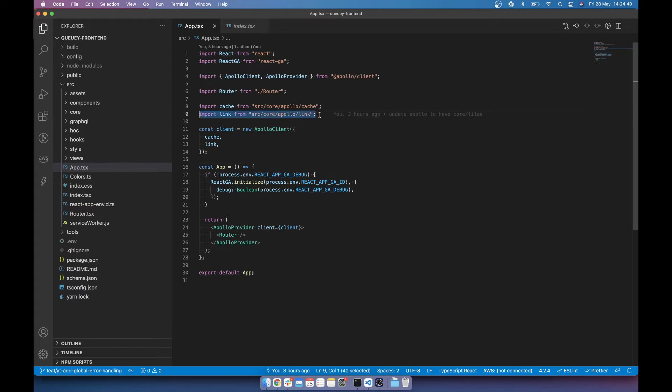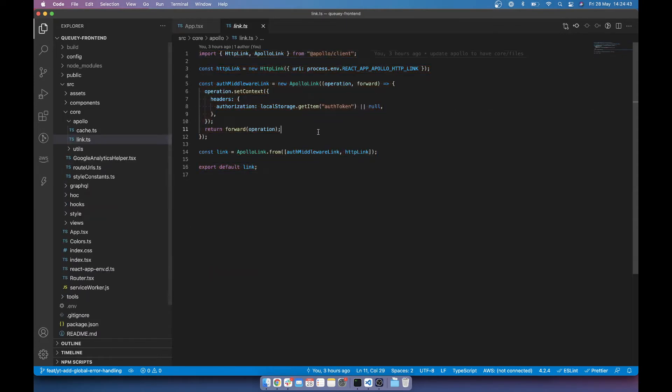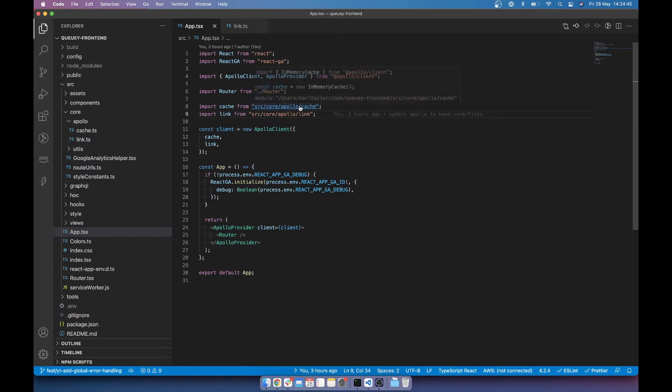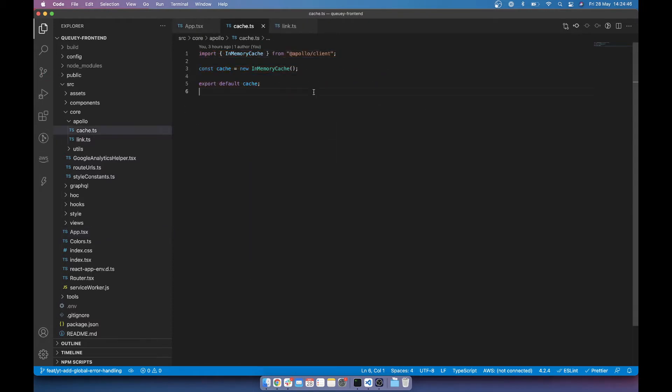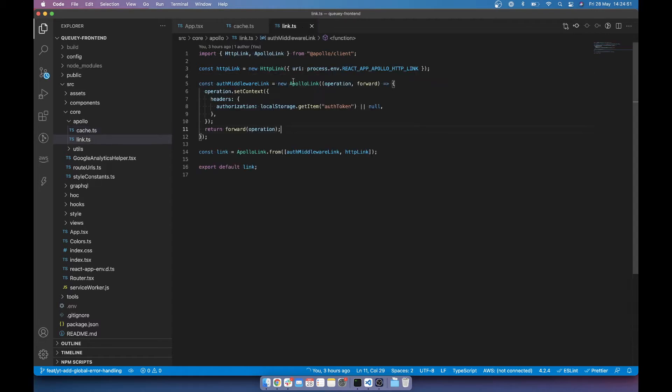And you can see here that I've got a link in this directory and then I've also got a cache in this directory, which is basically just declaring an in-memory cache. And one of the things that we actually want to look at is an error link.